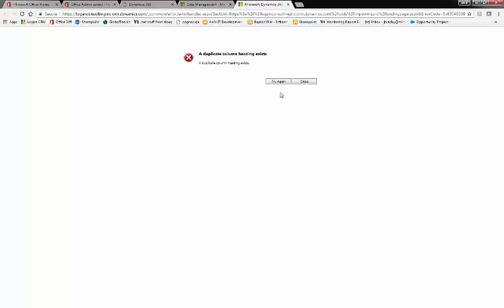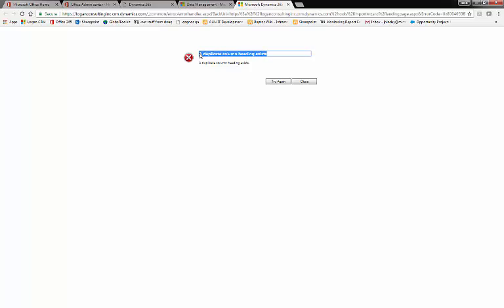Well, you're in luck. There's an easy way around this. Basically, what this means is that there is a display name somewhere on your form that shows two of the same field. So, we'll close this error.